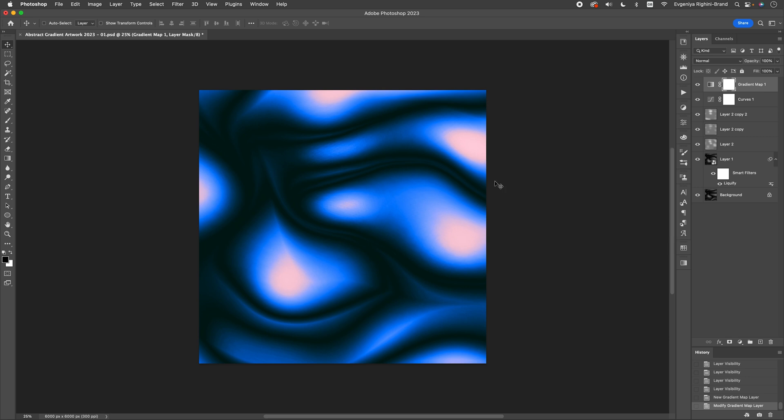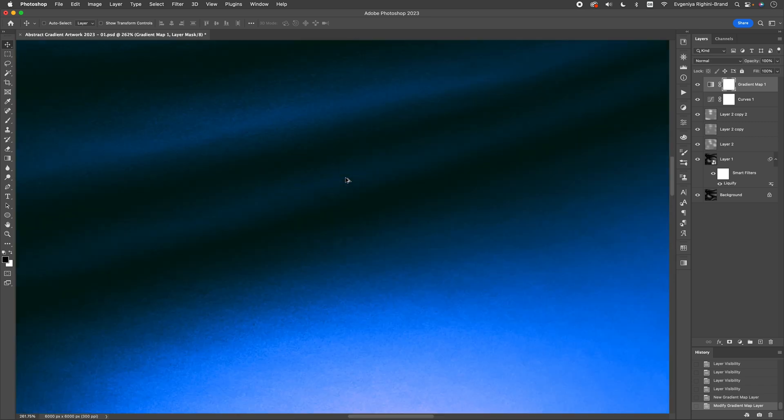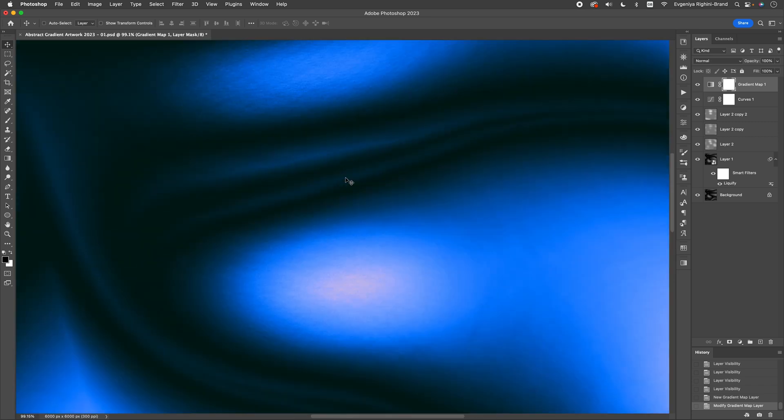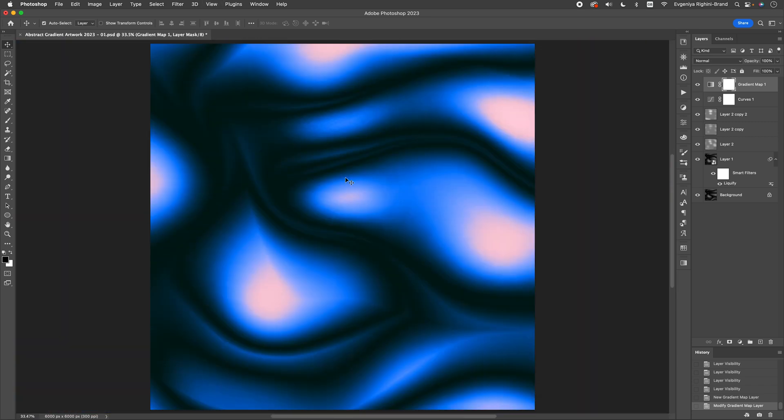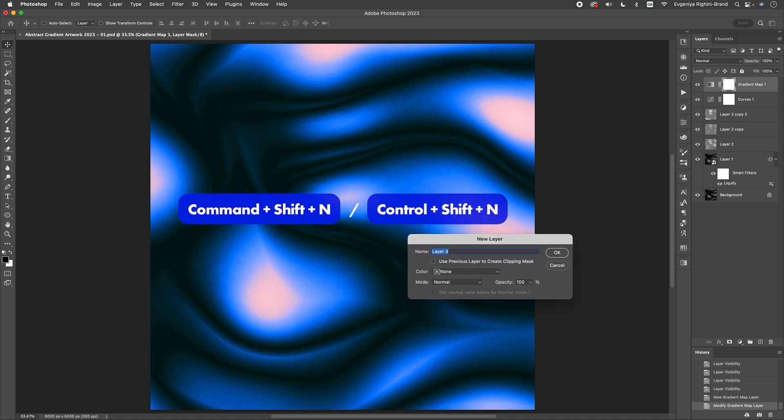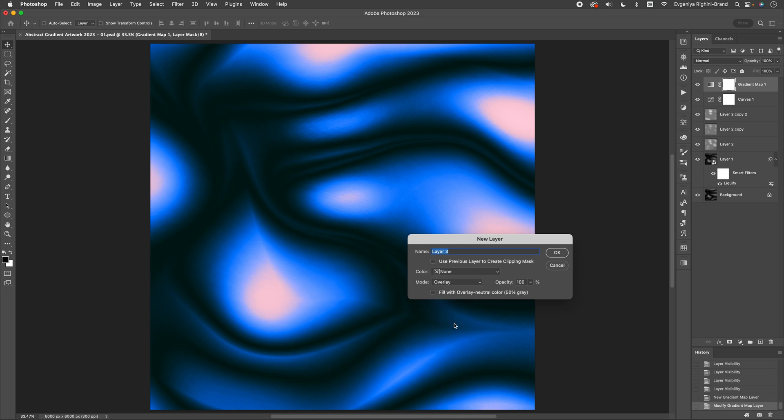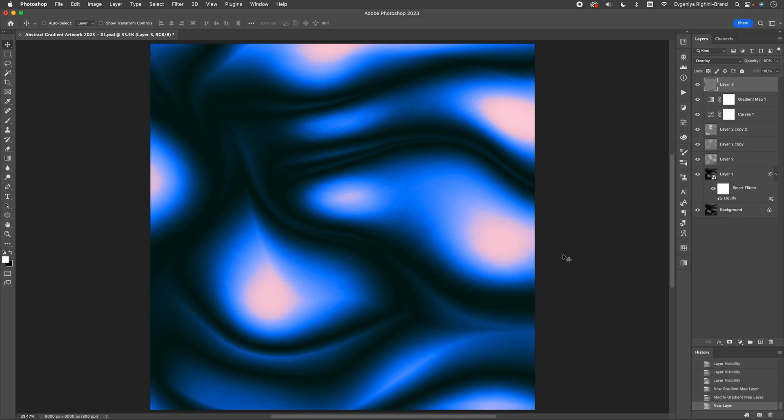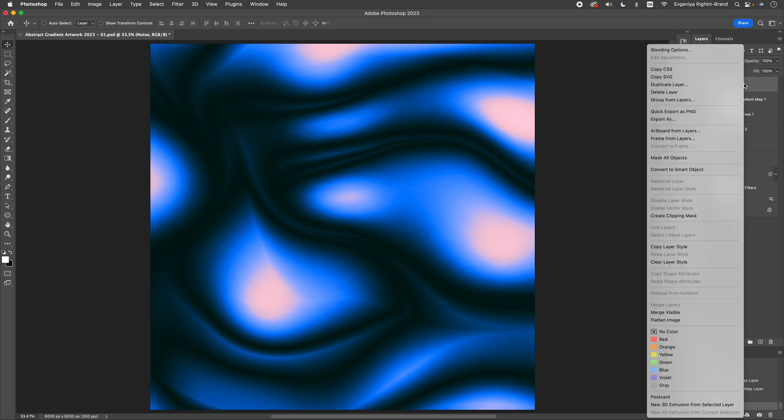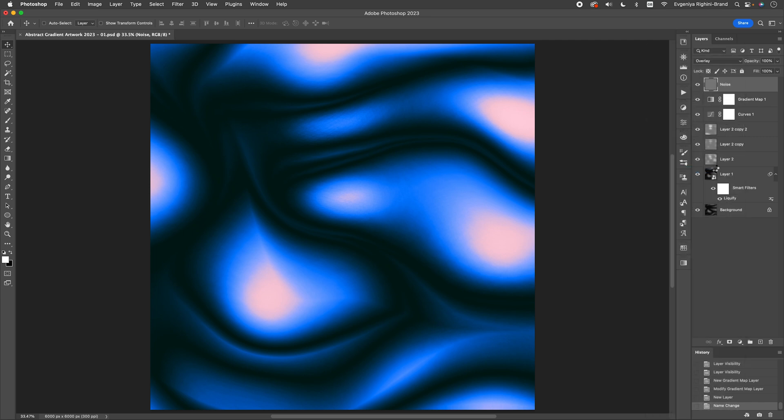Now, you might notice some weird graphic stuff and color bending in your artwork that just doesn't look great. So, let's fix it. First, let's create another new layer, set it to overlay with a neutral gray color. I'll call this layer Noise, and then turn it into a smart object.